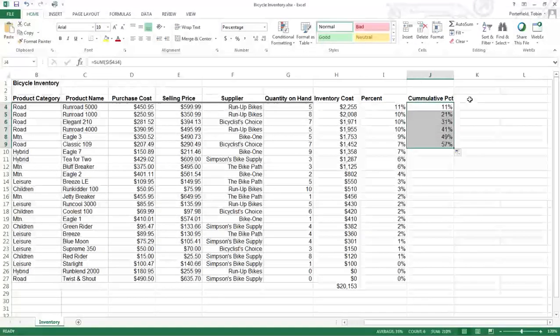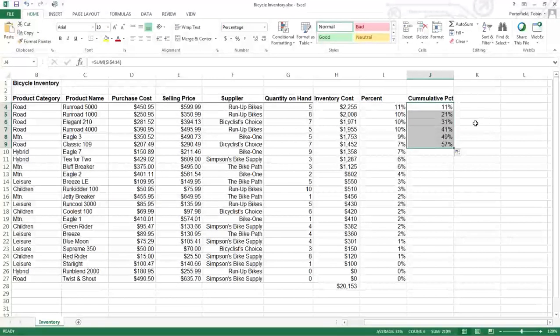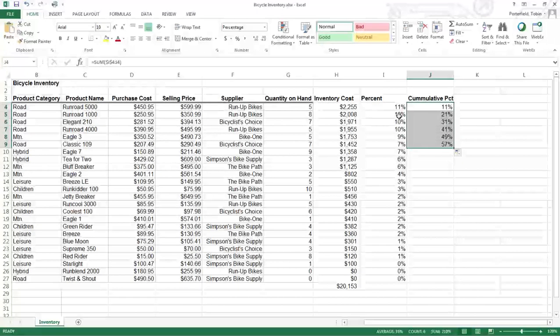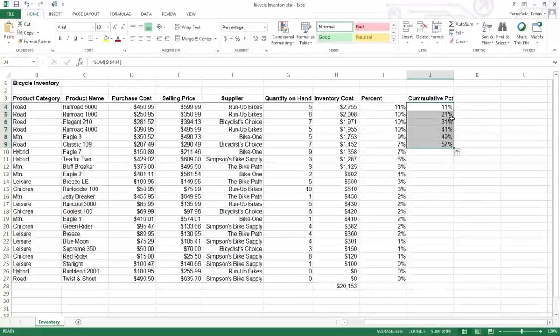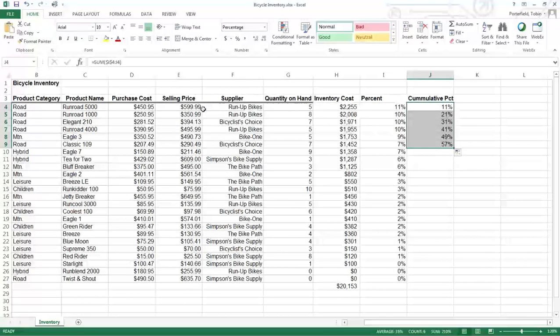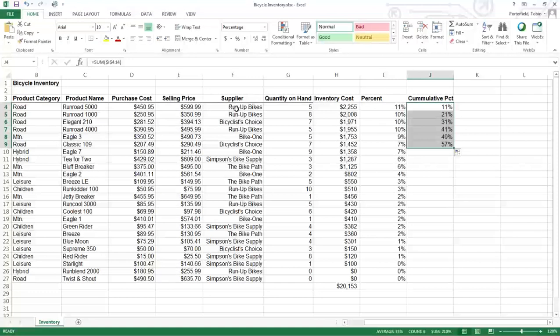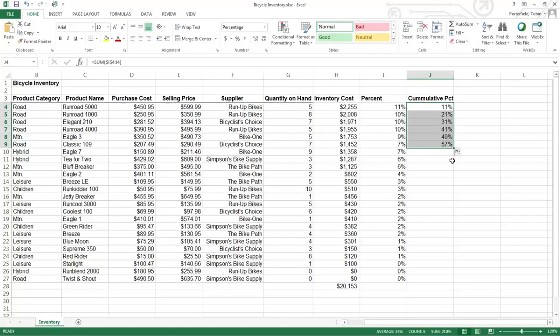And as you copy this down, I'm not going to do it the whole way, you can see it's 11 plus 10%. So 21% of our inventory is made up of these two items. 31% is made up of these first three items and so forth.